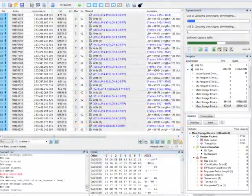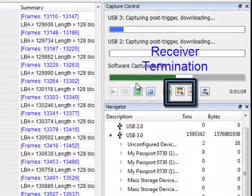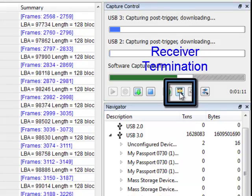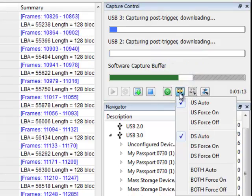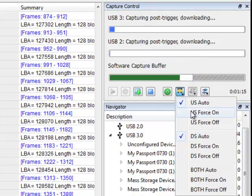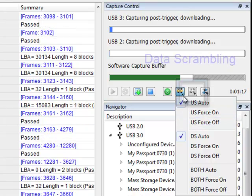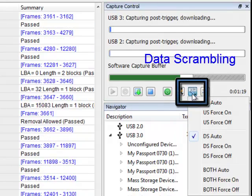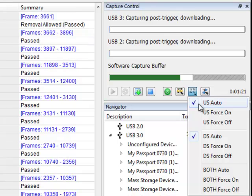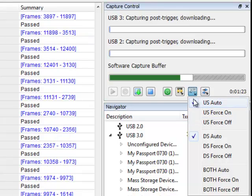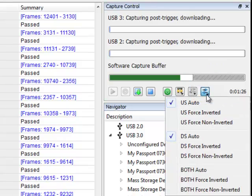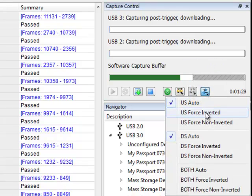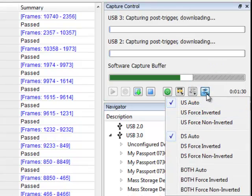The receiver termination button controls the receiver termination detection system. You can set the detection to auto or force it on or off. The data scrambling button is used to turn on automatic data scrambling detection or force scrambling on or off. The polarity button is used to turn on automatic polarity detection or force polarity to be inverted or non-inverted.